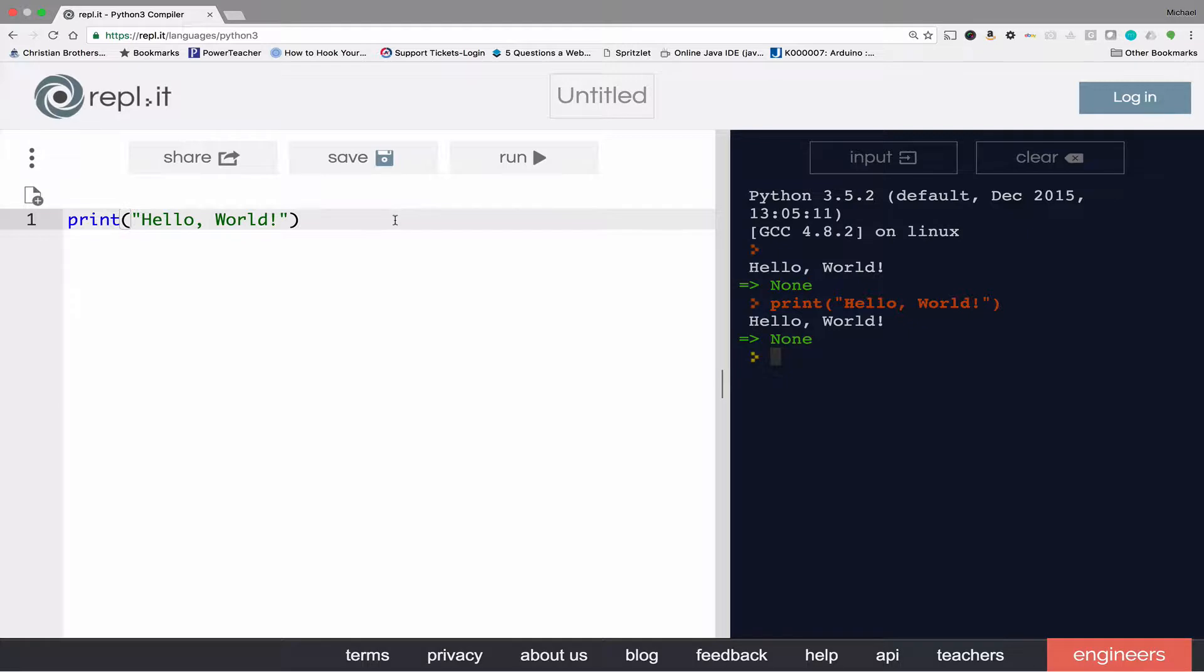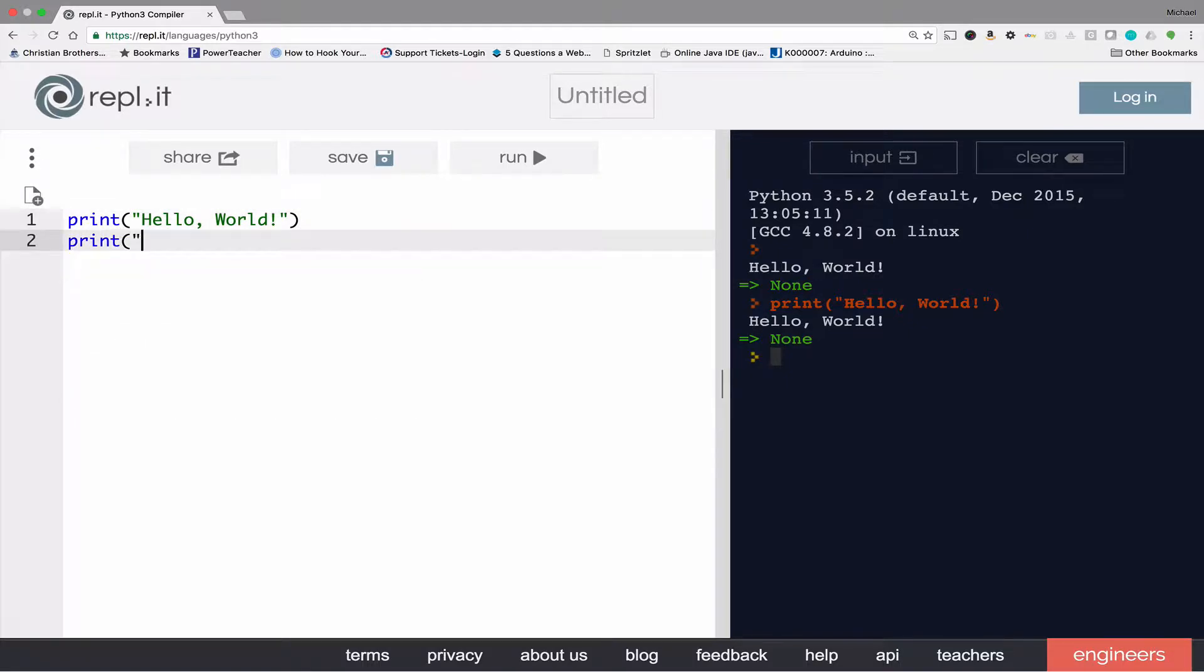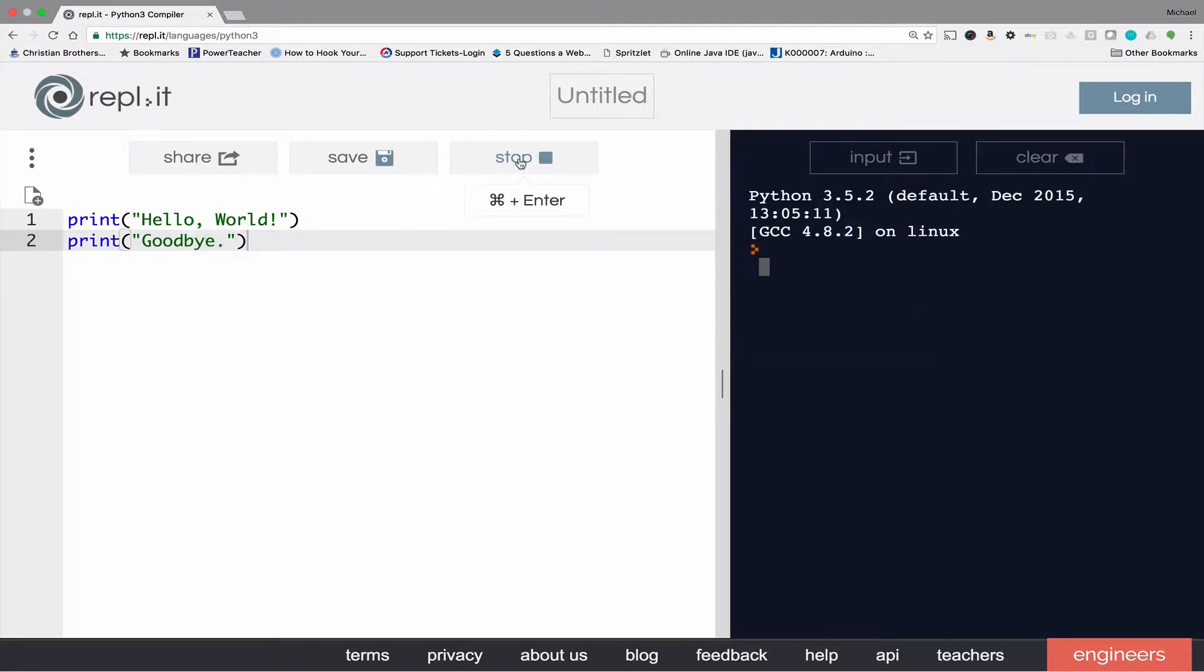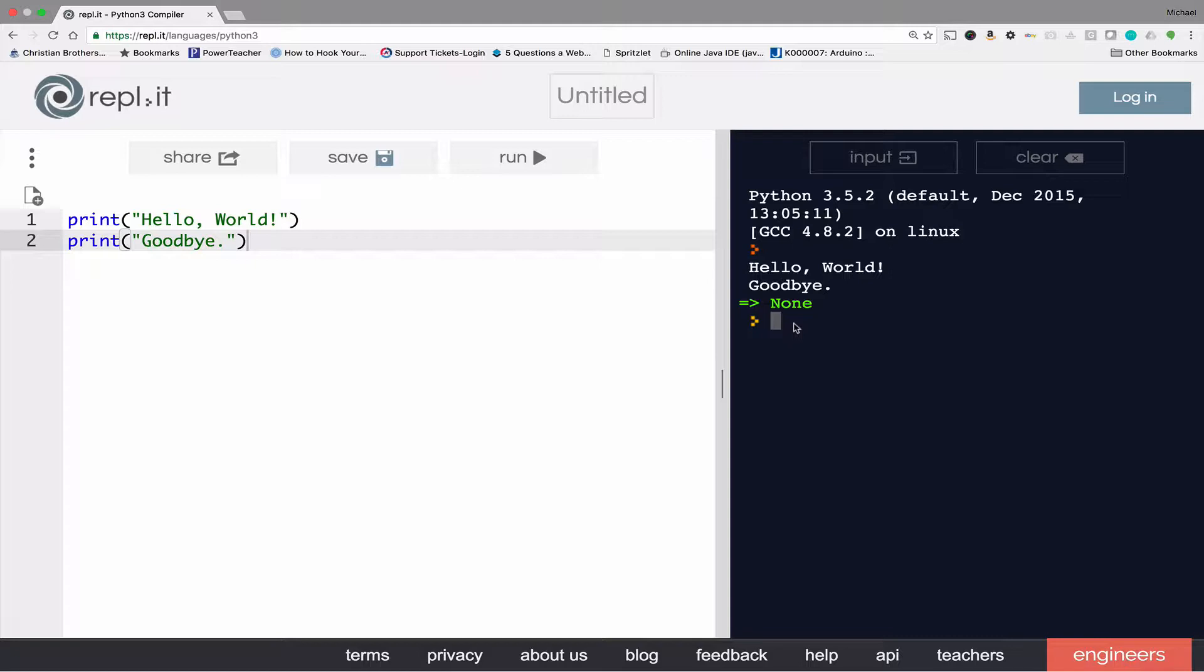The difference is I can have multiple commands in the script window, whereas in the interactive or immediate window I'm limited to a single command at a time.